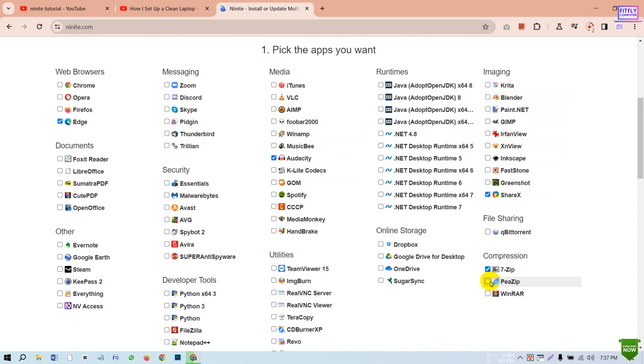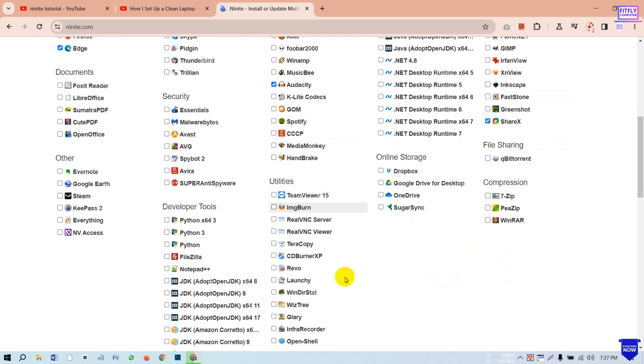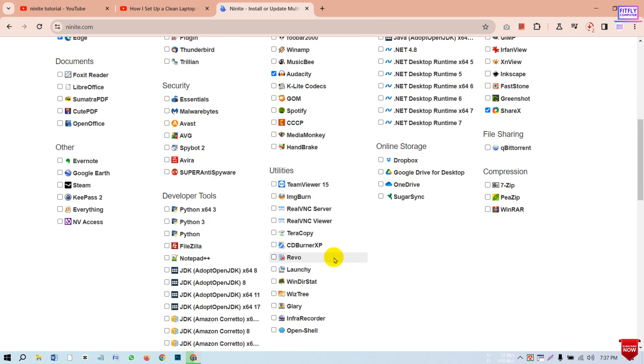For compression, we have 7-Zip and WinRAR. We can download the software starting from the first one. We can also download the utilities and replace the software as needed.